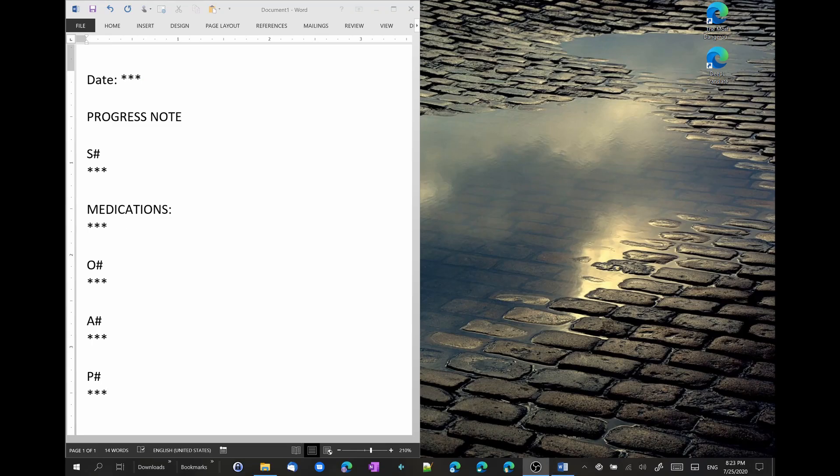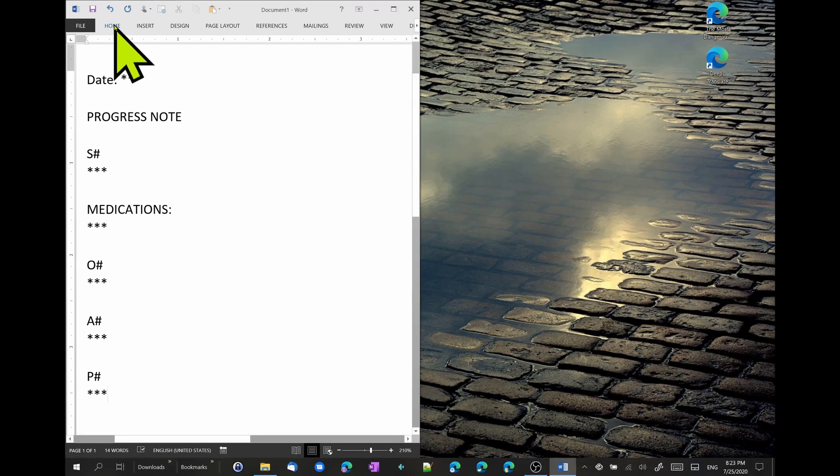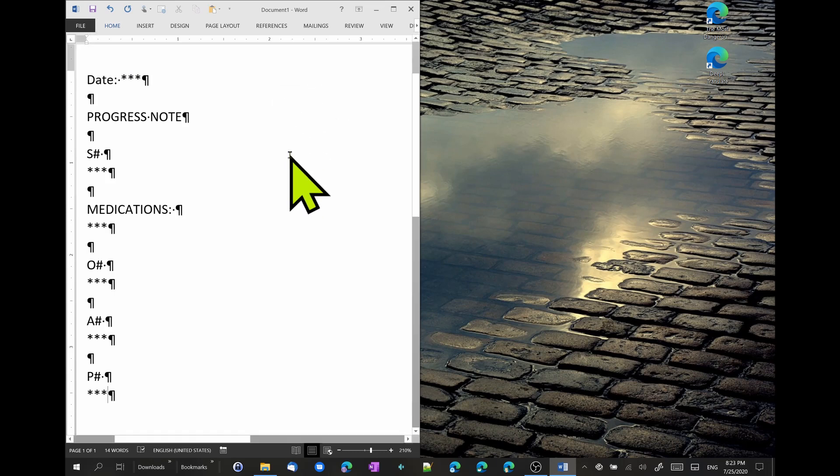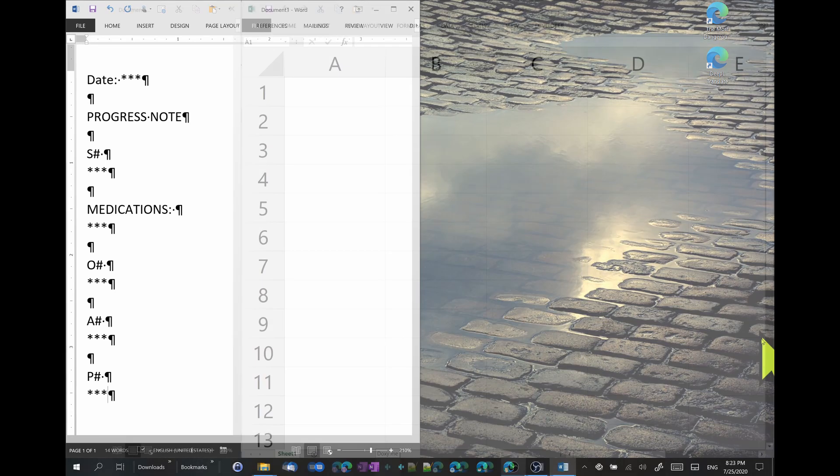So when you build your own note, you're going to follow the same principle. You're going to create a skeleton of your note. And then you're going to come here in Word and click on this button here. And then you'll see all of the invisible characters. It's going to help you program your note into Excel.